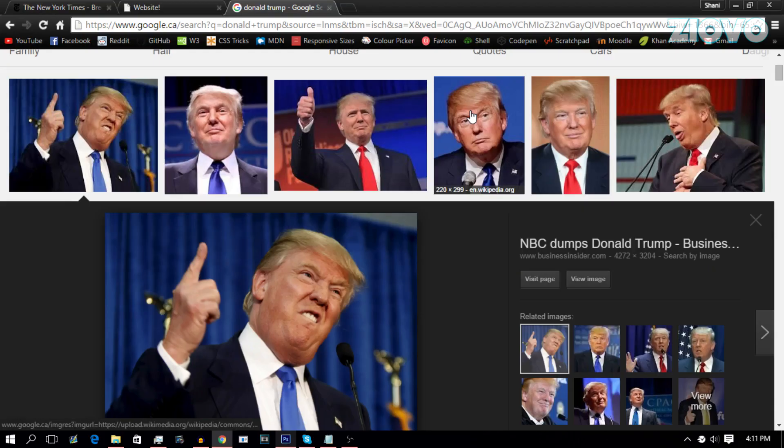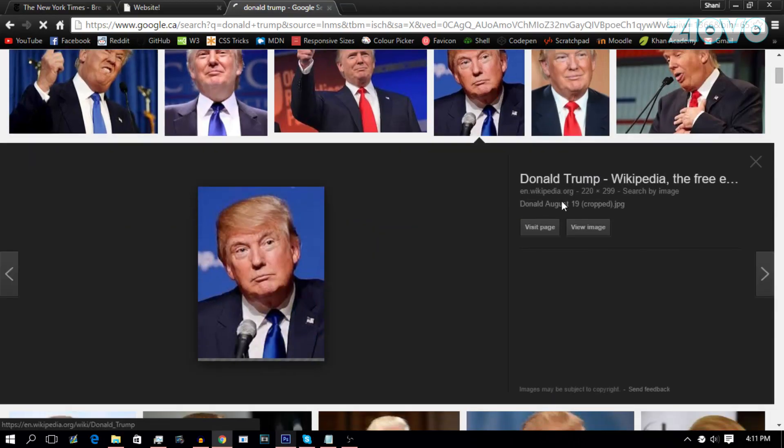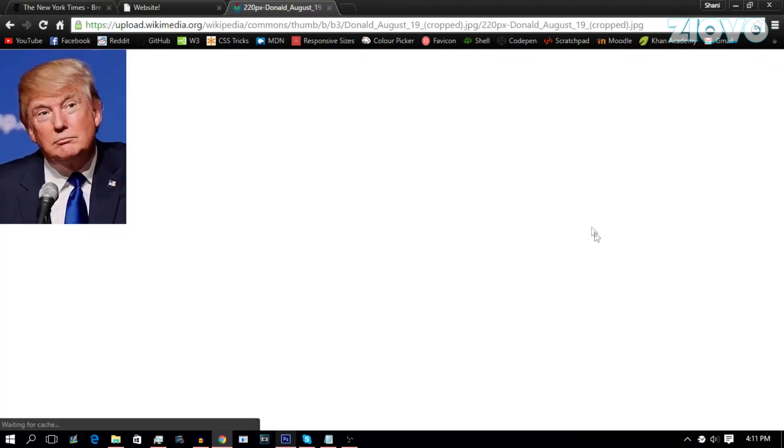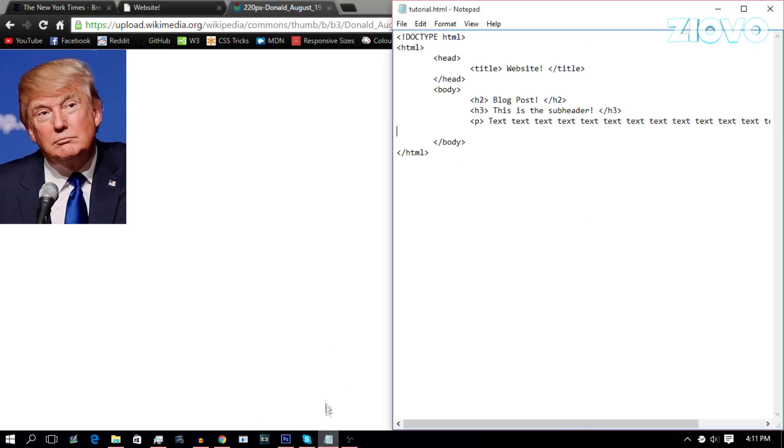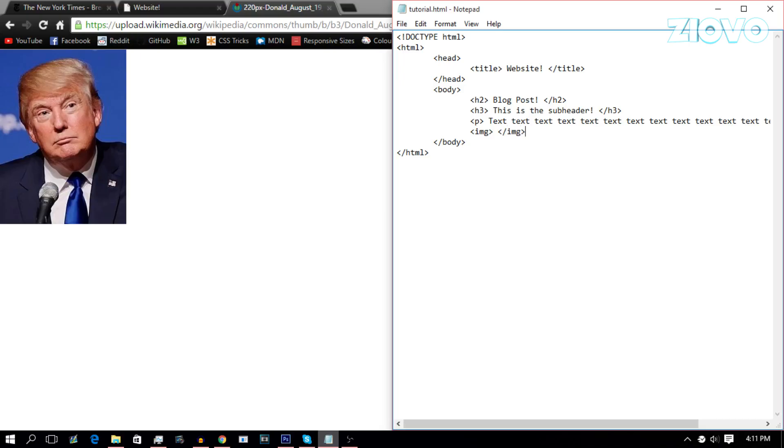We're going to find a dapper image. This is perfect. Actually, it's a bit too big. Let's just go with this one. He looks pretty clean. We're going to click on view image. And now we're going to go back into our HTML. So how do you add an image? You use the image tag, which is IMG. So you do this and then you'd have a closer image tag like so.